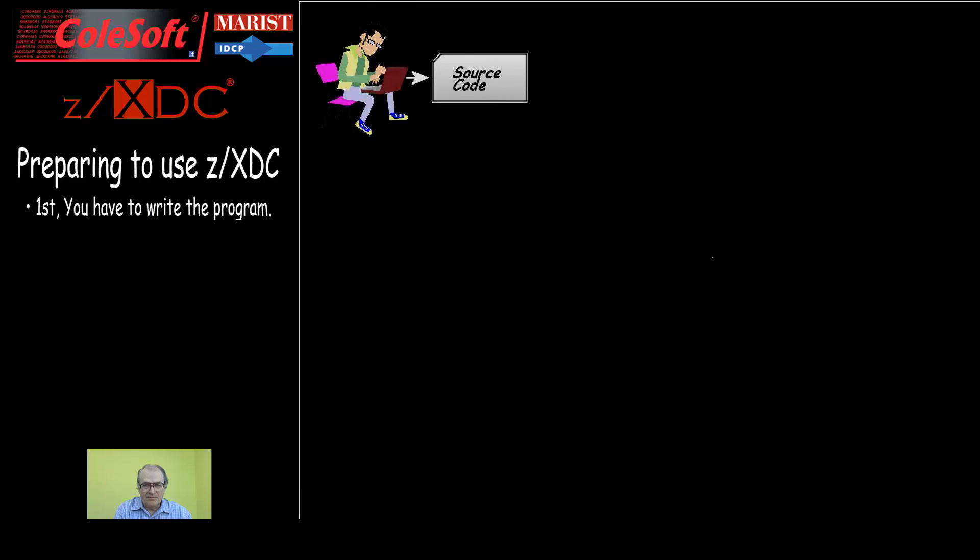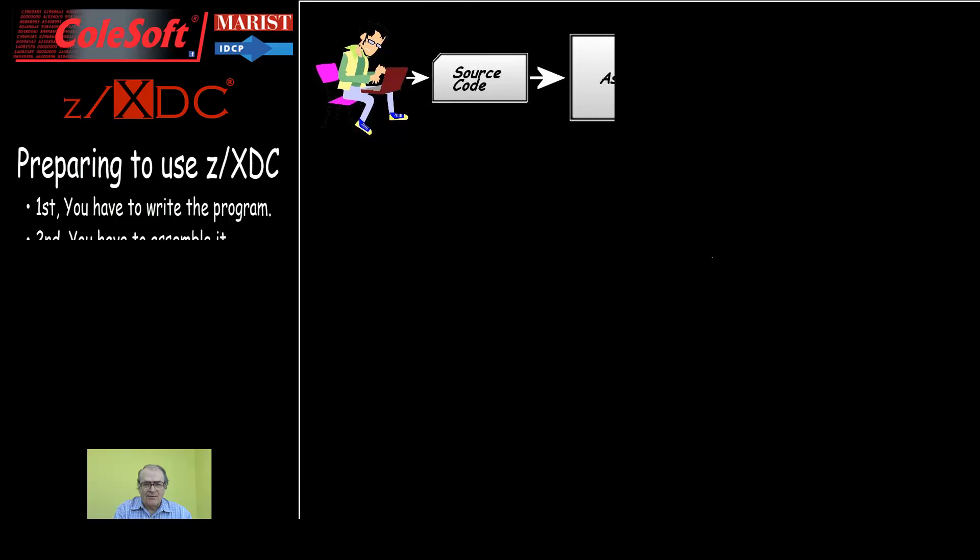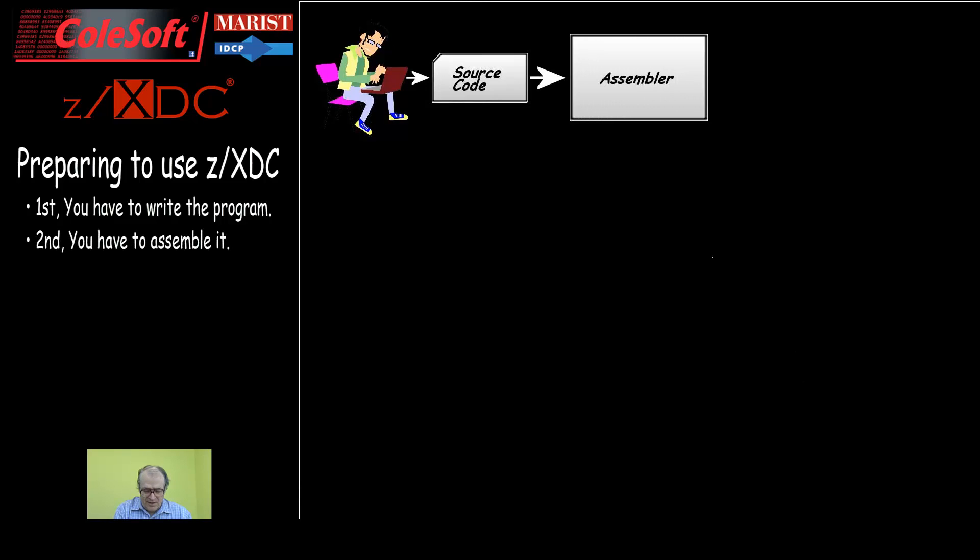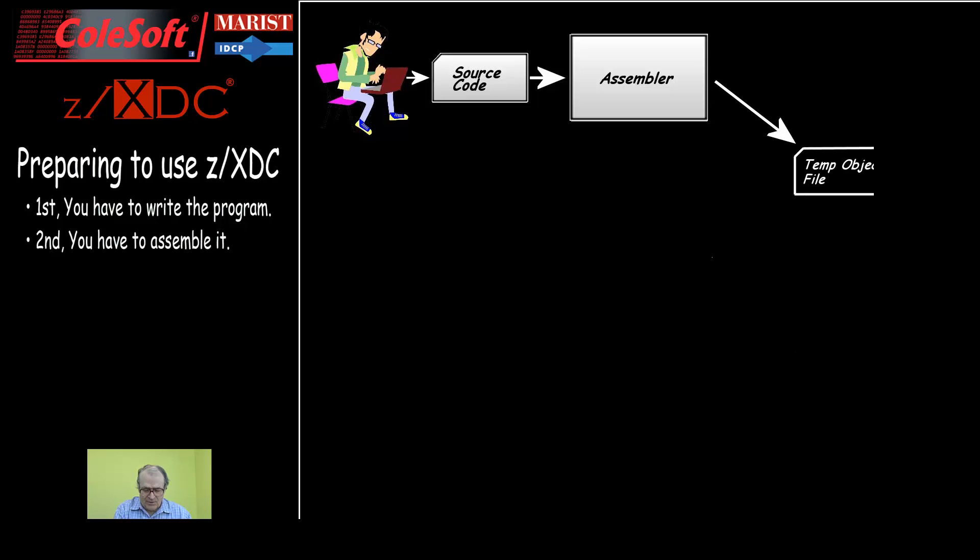Basically, there are four steps involved in preparing a program for execution. First, you have to write the program. Second, you have to assemble it. This is the process of translating the Assembler language statements into machine language. The output of the Assembler is an object module that simply is the hexadecimal data that the computer can directly understand and execute.